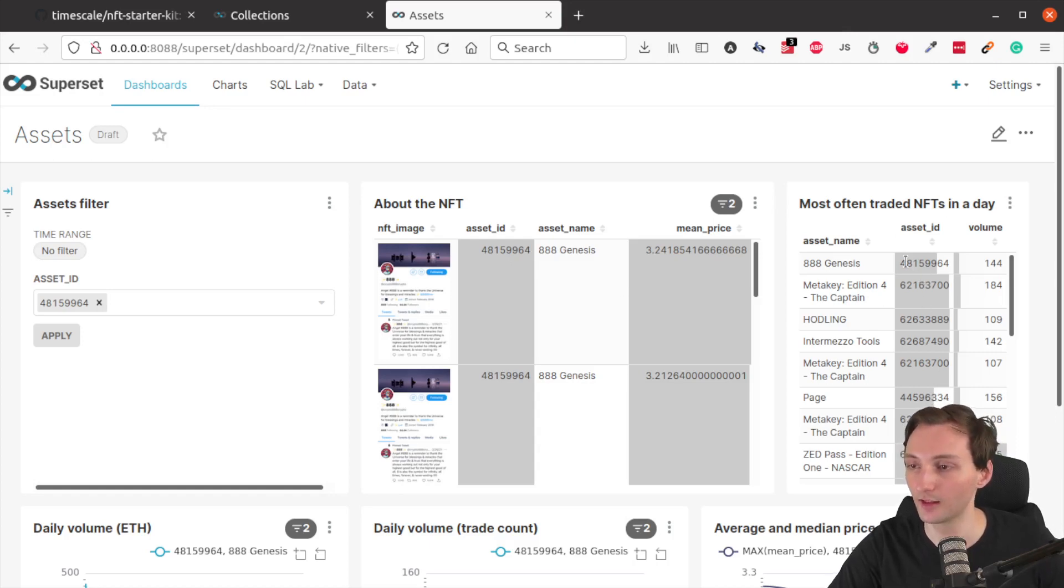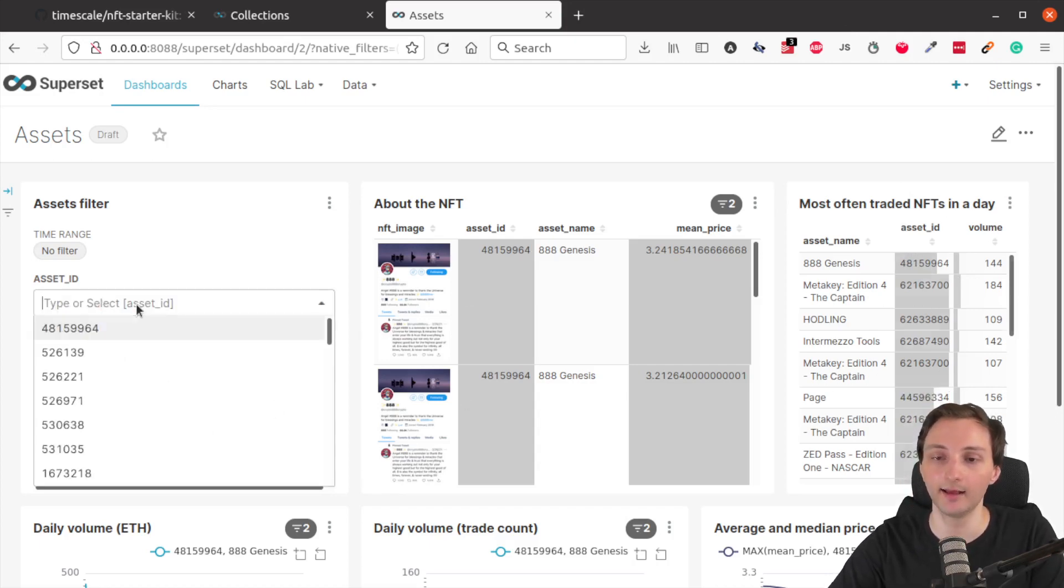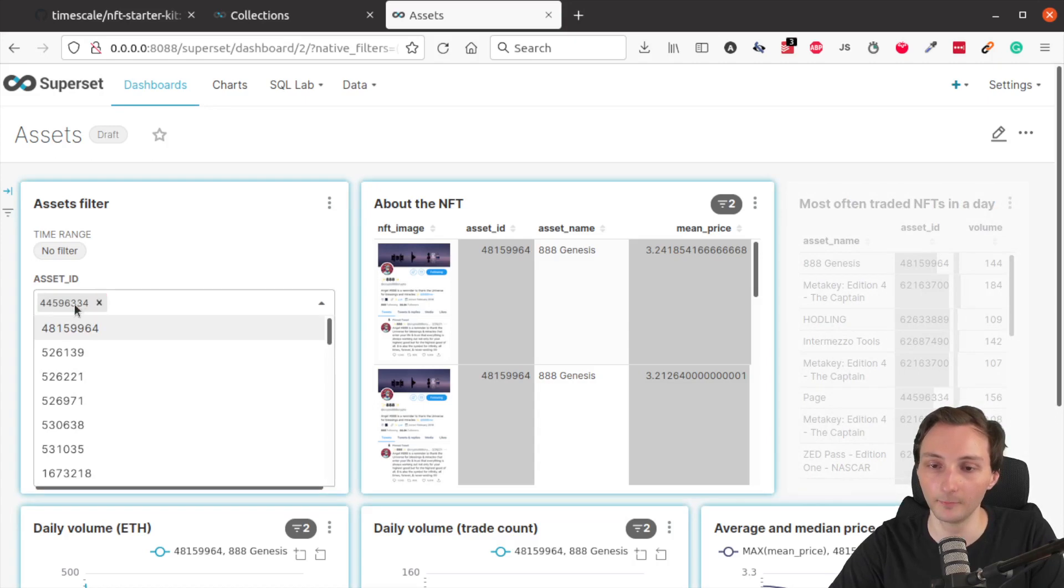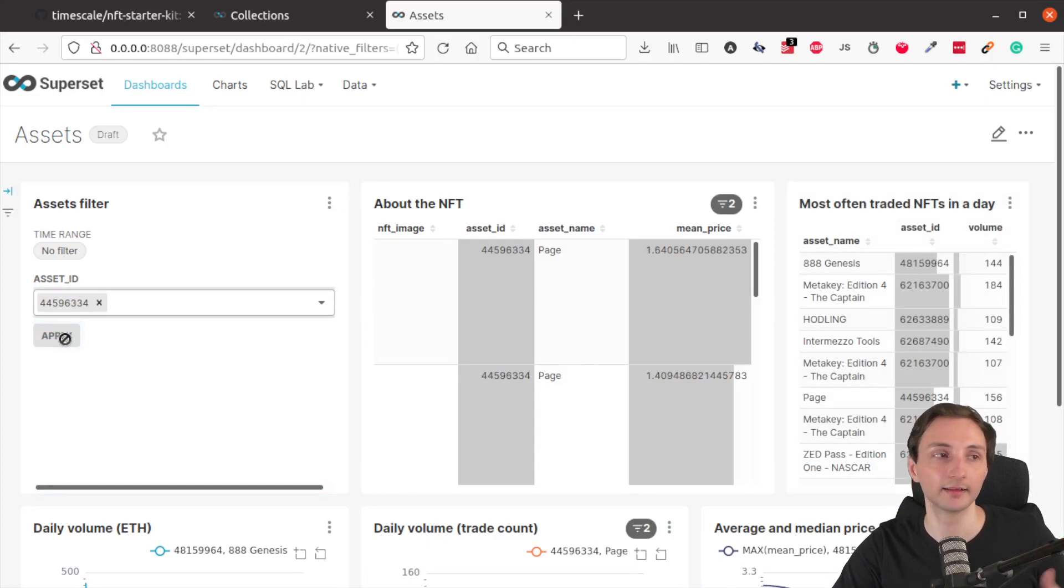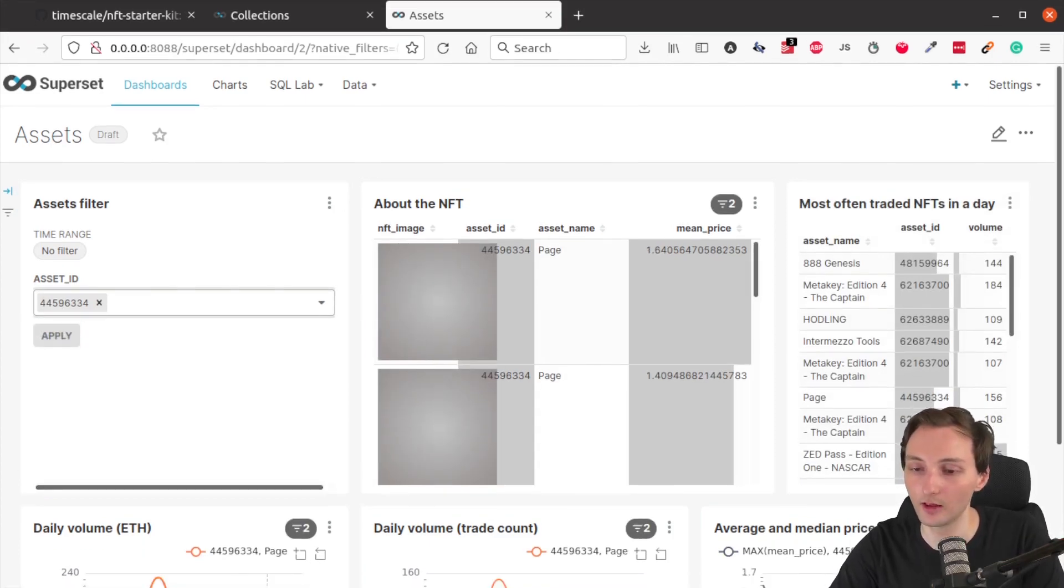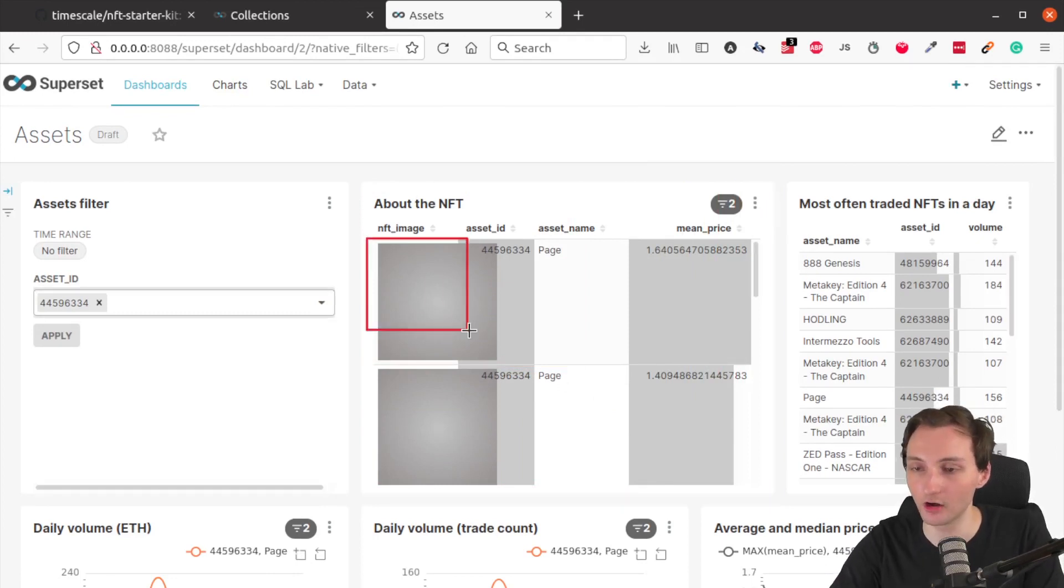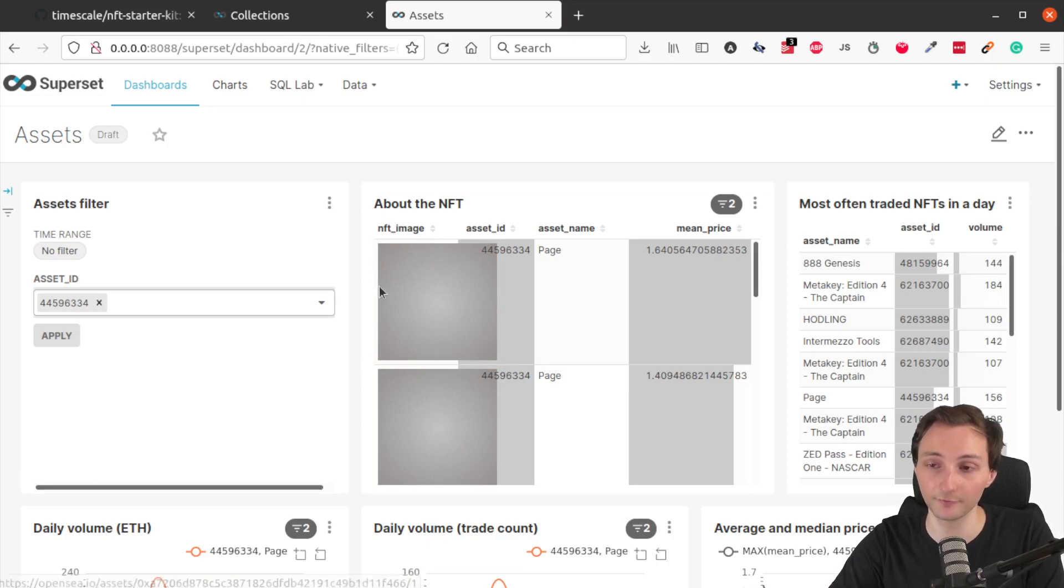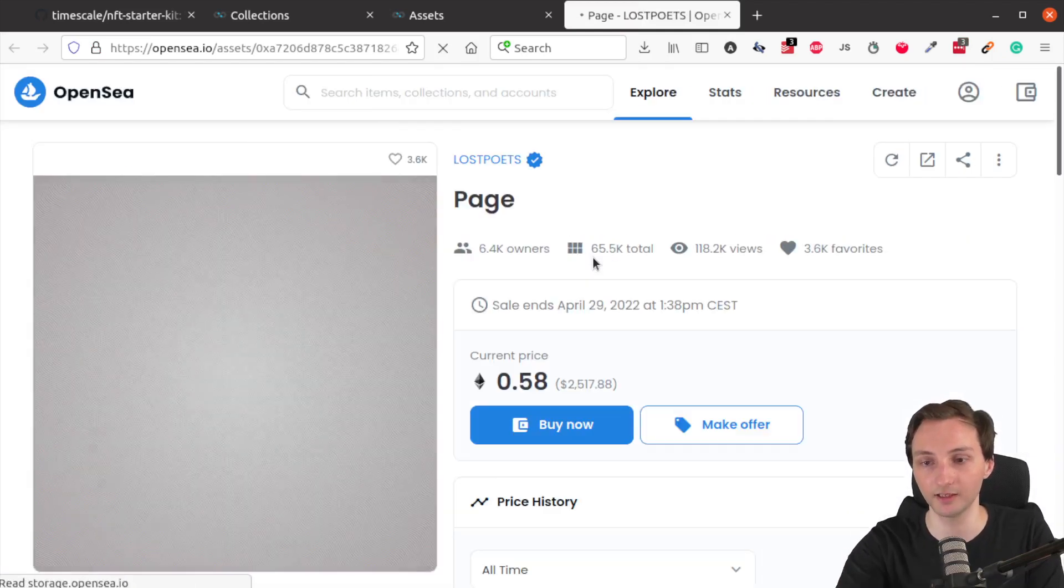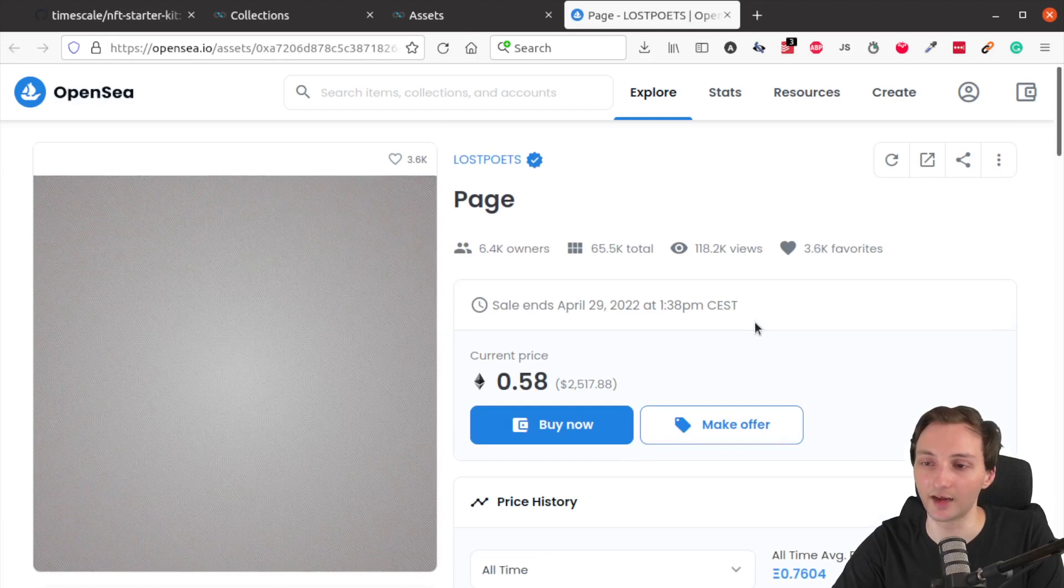And you can get an asset ID from there as well. Maybe we can choose this one as an example. So you just copy this asset ID. Also, you can choose one from the drop down list. But I'll paste this asset ID now. And then you go apply. And then all the other charts will be updated. So in this table, you can see first of all, an image of the NFT, which is actually clickable. So if you want to click on this item, this will open up the OpenSea page of the NFT that you are analyzing right now, which is this NFT right here.